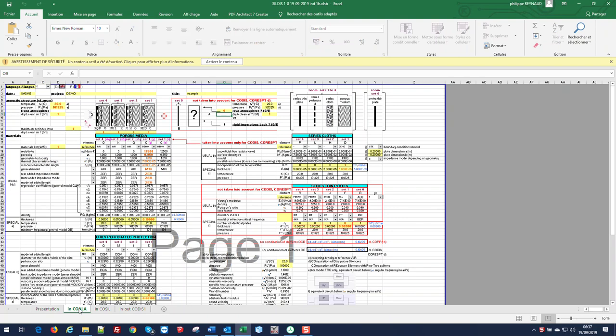Sildis is an Excel-based software for which the user can input data either using yellow cells, like this, or using drop-down menus. The language of the software can be either English or French.